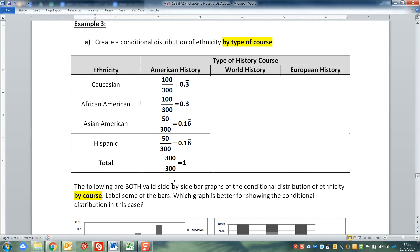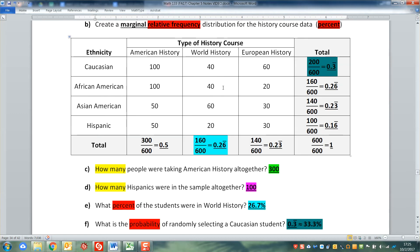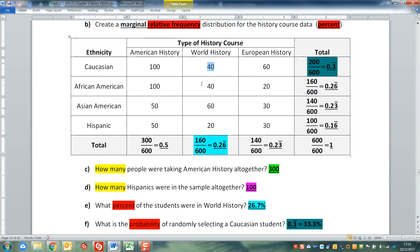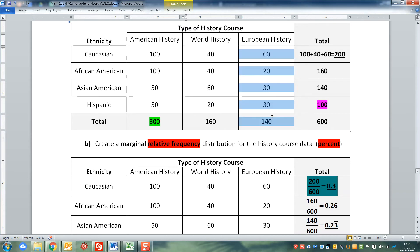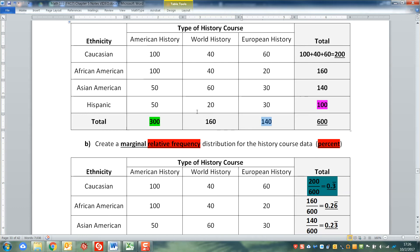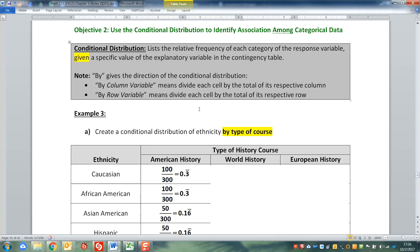We're going to do the same thing for the world history class, which had 160 people in it. So you take the Caucasian count of 40 and divide it by 160, then another 40 divided by 160, then 60 divided by 160, and 20 divided by 160. And likewise, everything in the third column gets divided by 140, because that's the column total for European history.